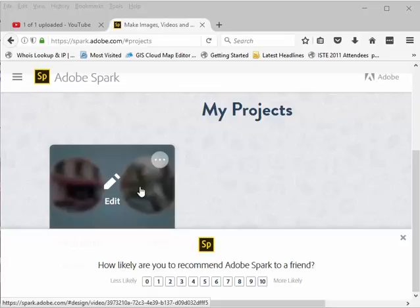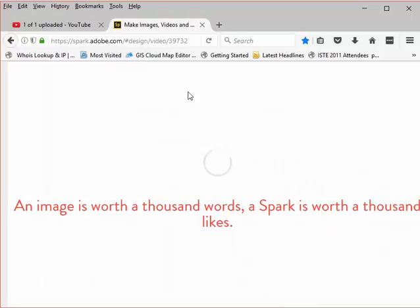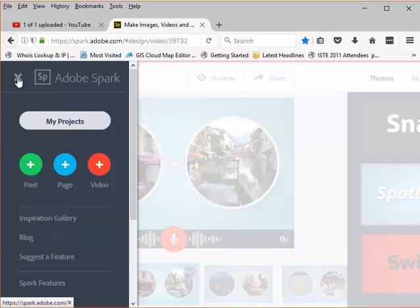So here's a project that I did in Spark and when I click on it, I can edit. In this case we can see that it is a Spark project where I want to turn images and voice narration into a video.